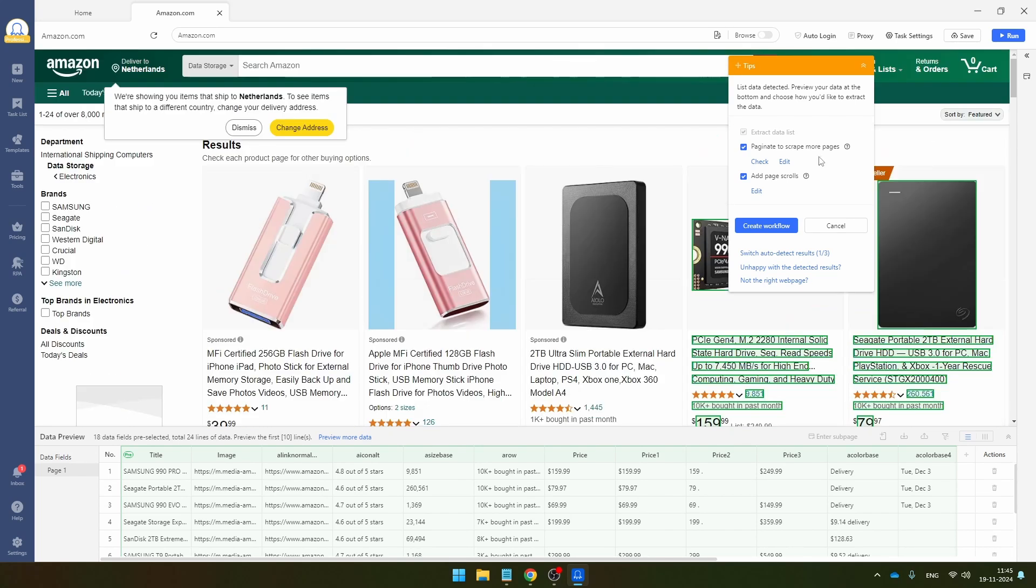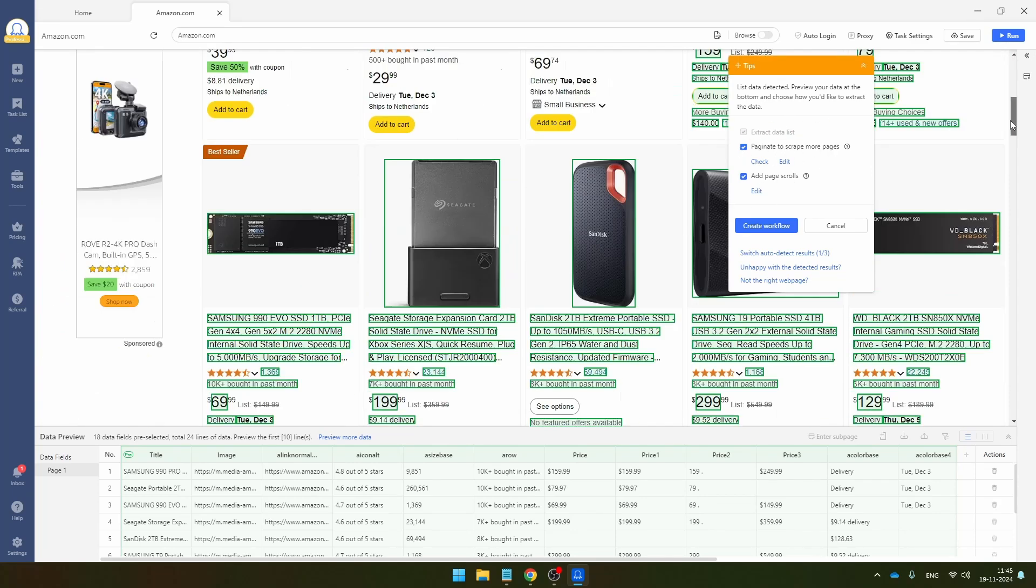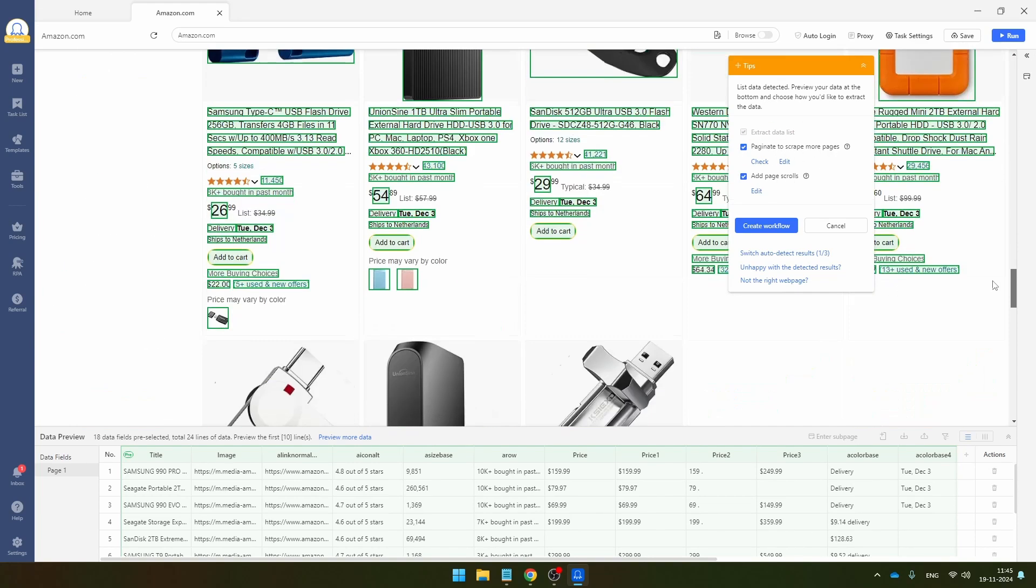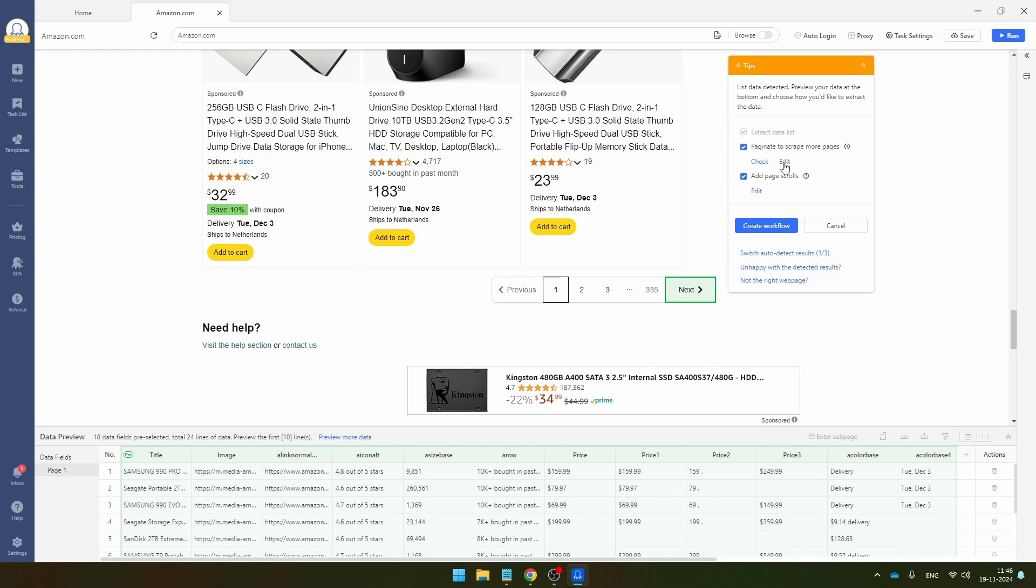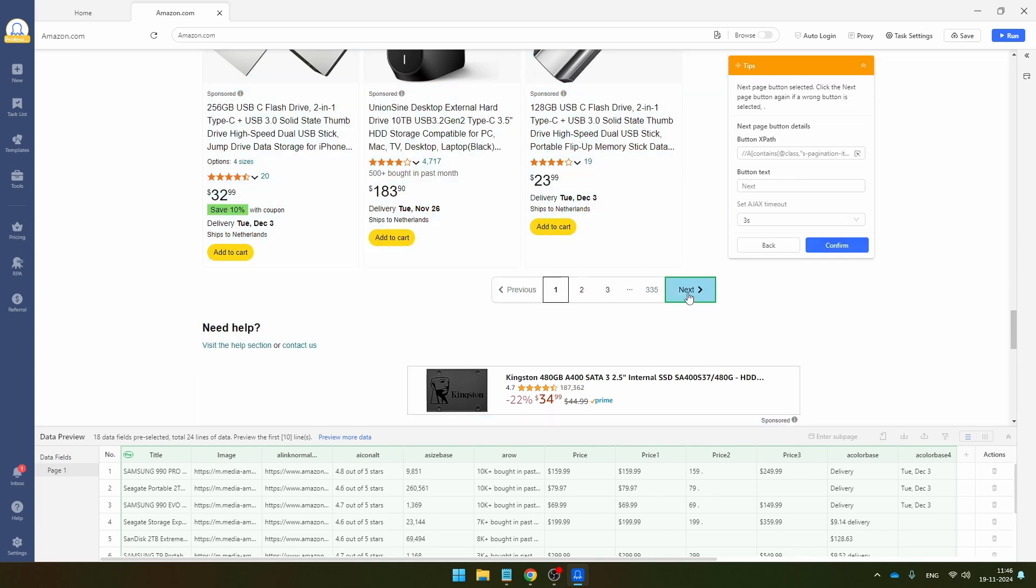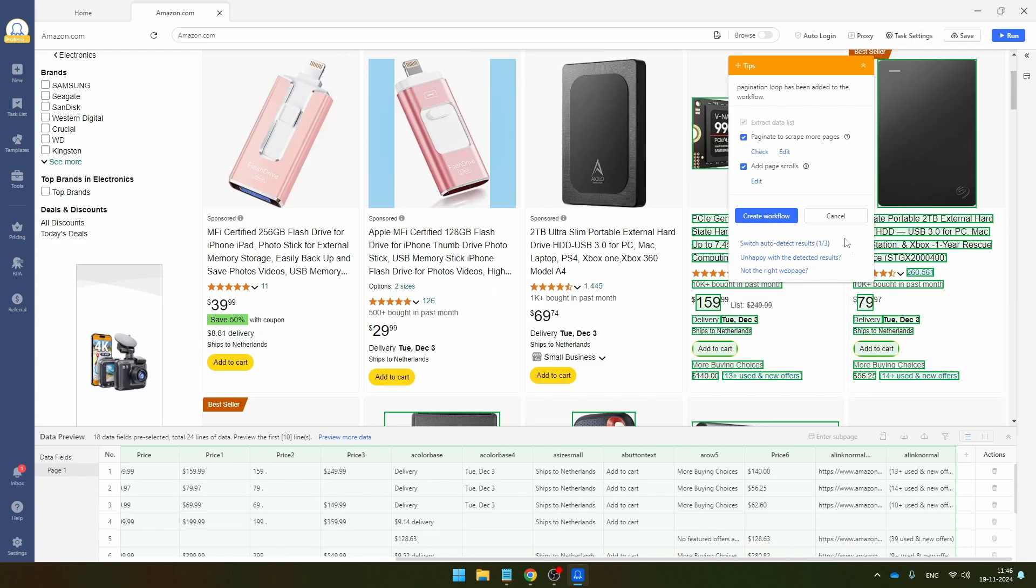And then you see here, paginated to scrape more pages and add page scrolls. And paginate, that means that Octoparse is automatically going to detect the button where it has to click in order to navigate to the next page. And if Octoparse didn't identify this element correctly, just click here on edit and then just click on the next button in order to show it where this button is and click on confirm.